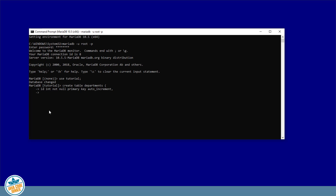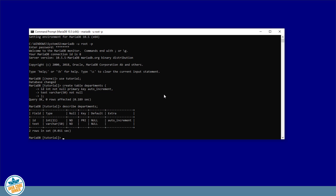The second field is simply a text description or name for the department — it's a varchar of length 50, and also not null. And that's it for our departments table. We'll run DESCRIBE departments, and there we have the definition for the departments table that we just created.